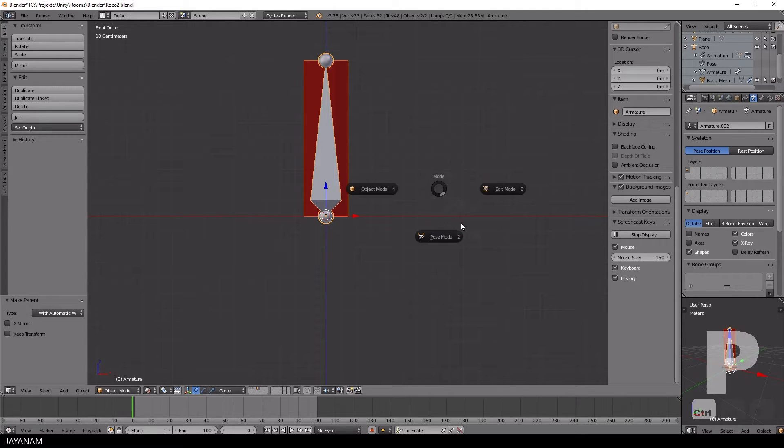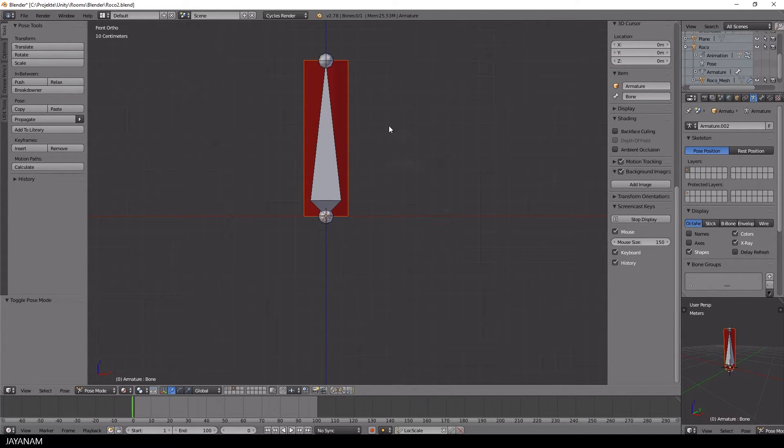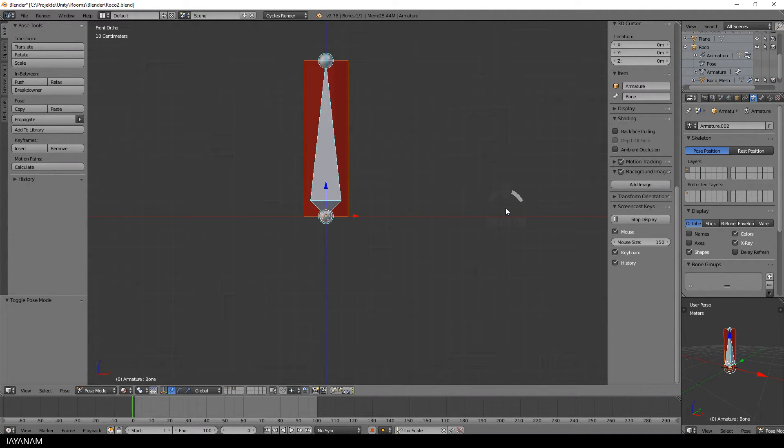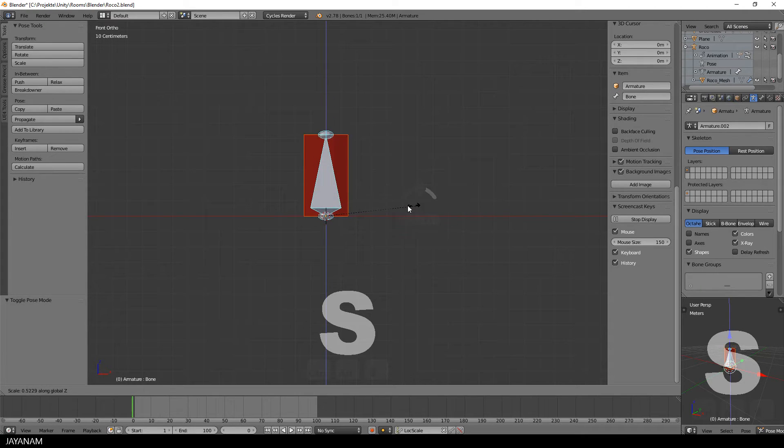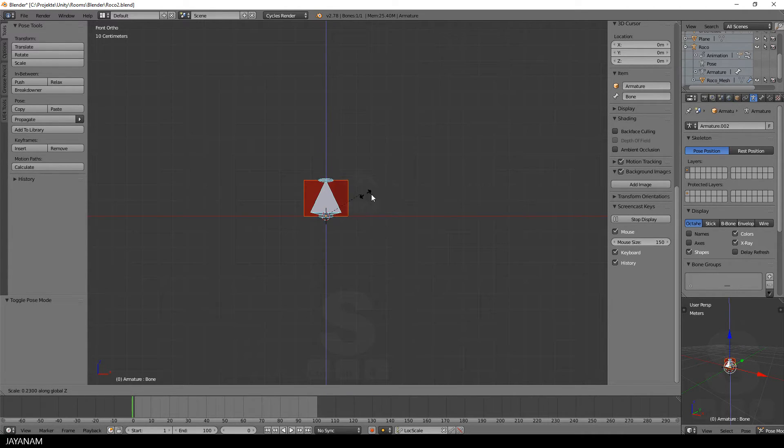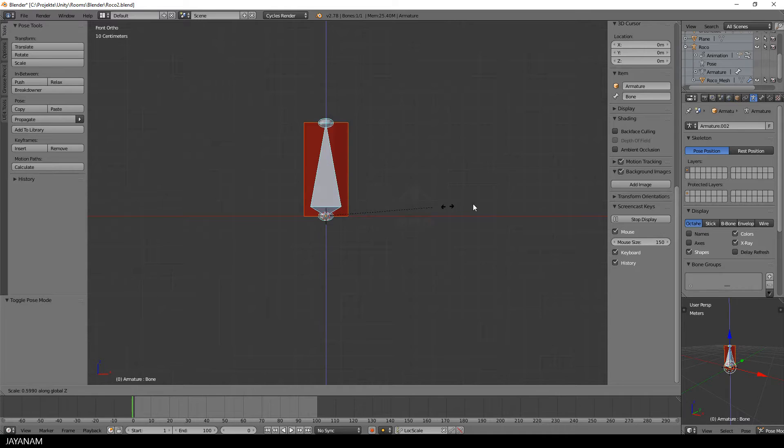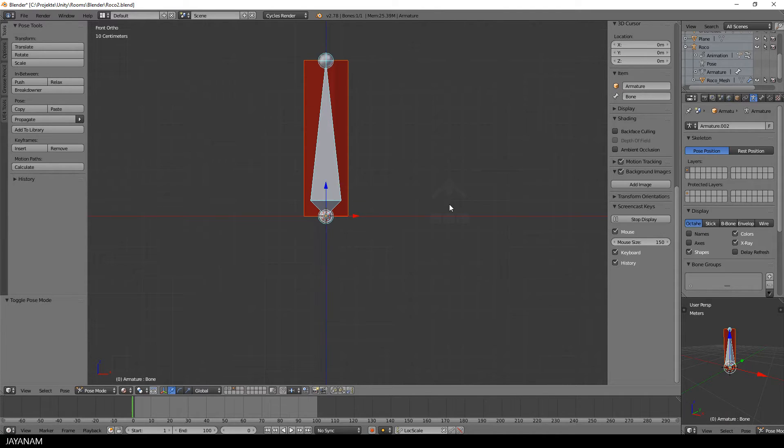And when I switch to pose mode now and select my bone and press S and then the Z key to constrain it to the Z axis, we can scale the cylinder like that.